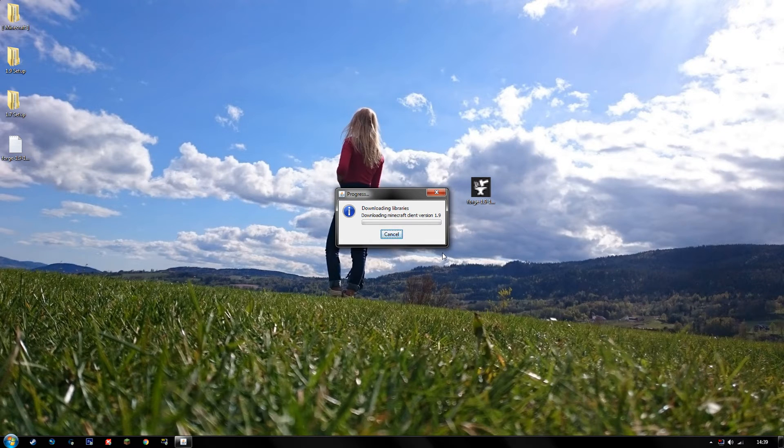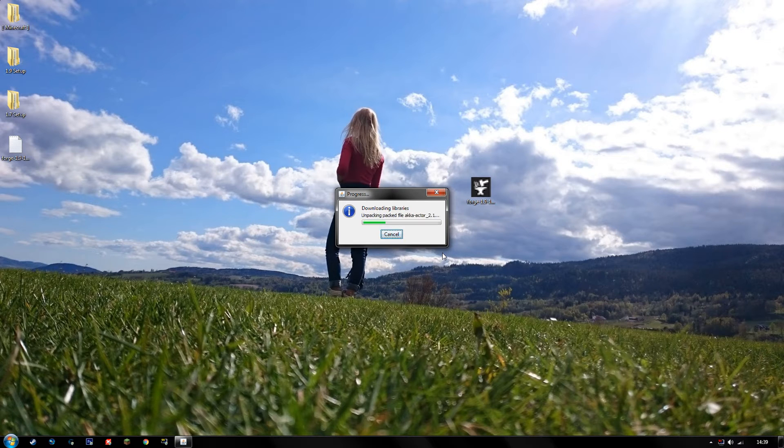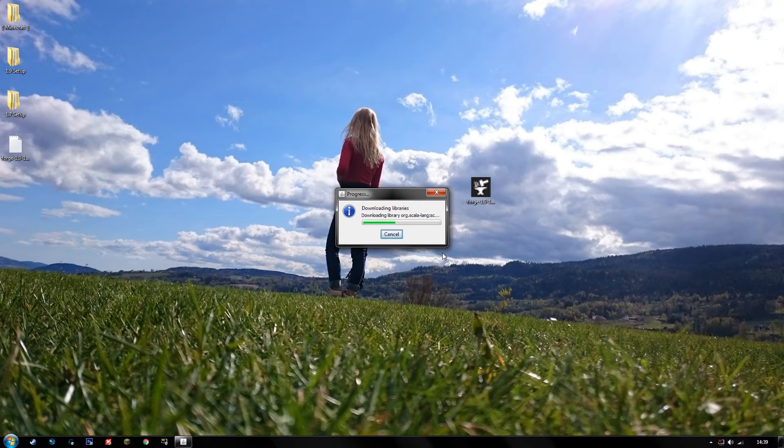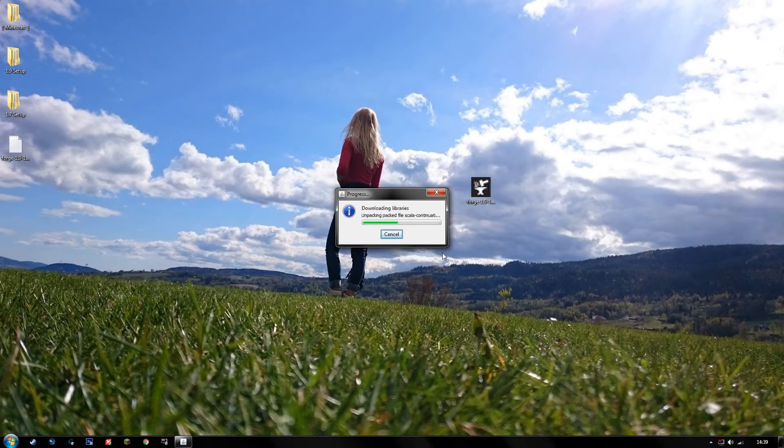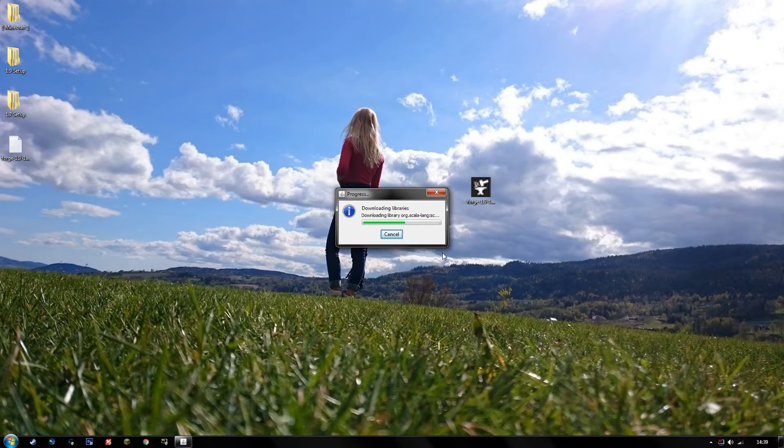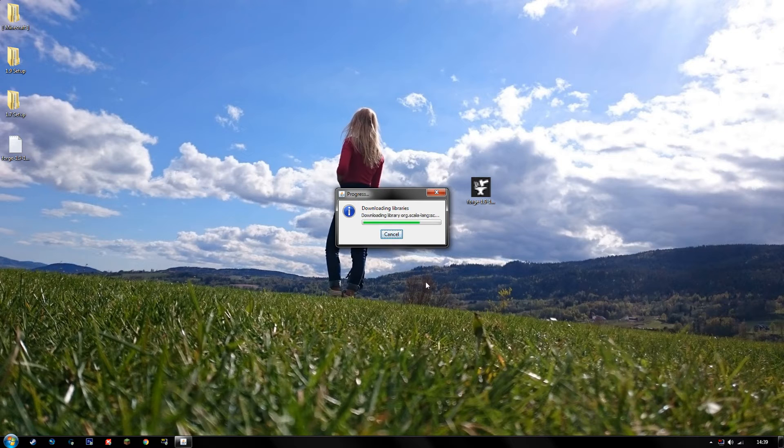And while this is working, I want to tell you guys about next time. I'm going to be showing you how to install Light Loader and run it alongside with Forge, so you'll have more mods to choose from, more possibilities, more fun. Let's see, it's getting done right now. Here we go.